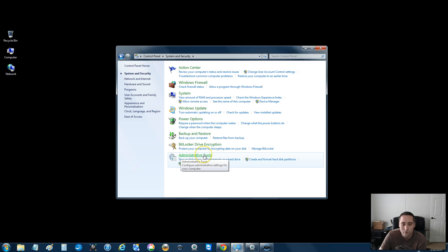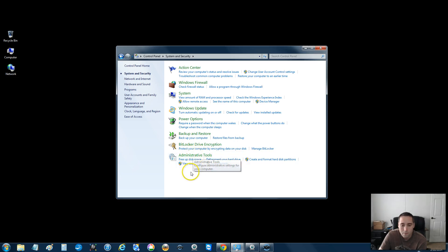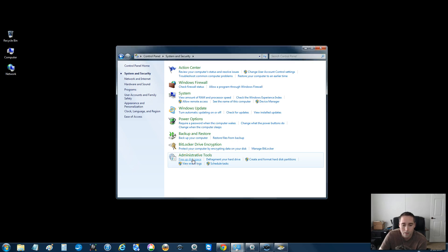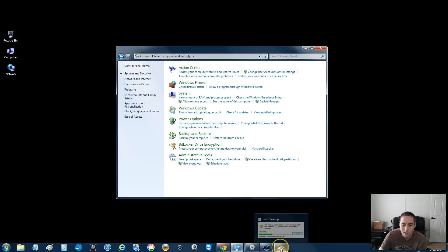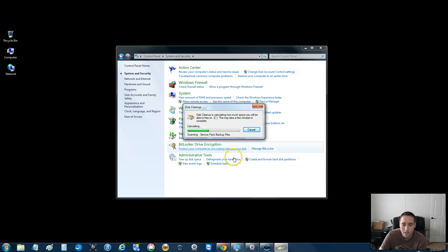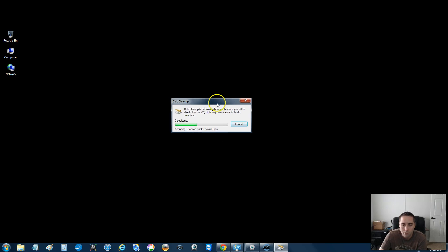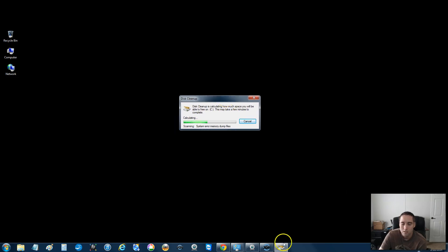So once you can find your administrative tools, there's another link under that that says free up disk space. I'm going to go ahead and click that. And then if something doesn't pop up on the screen, check your taskbar down here. Right here is mine.